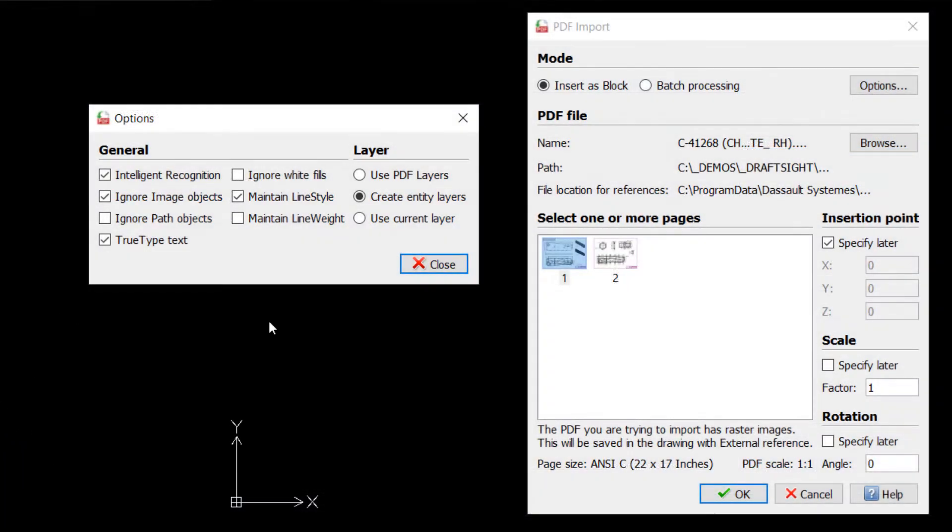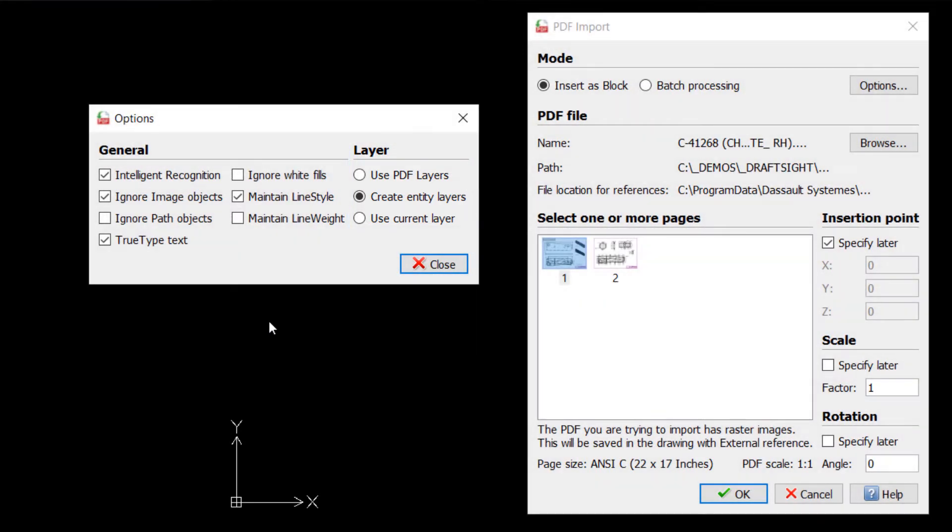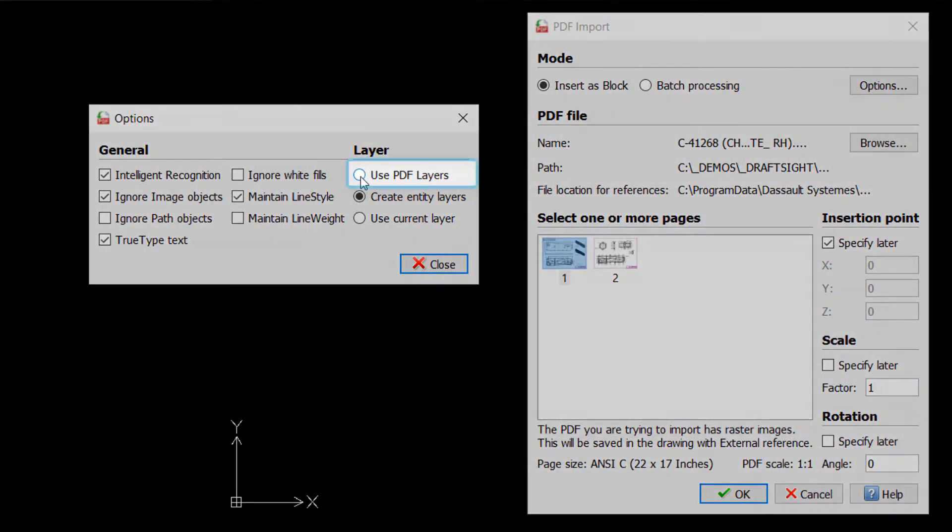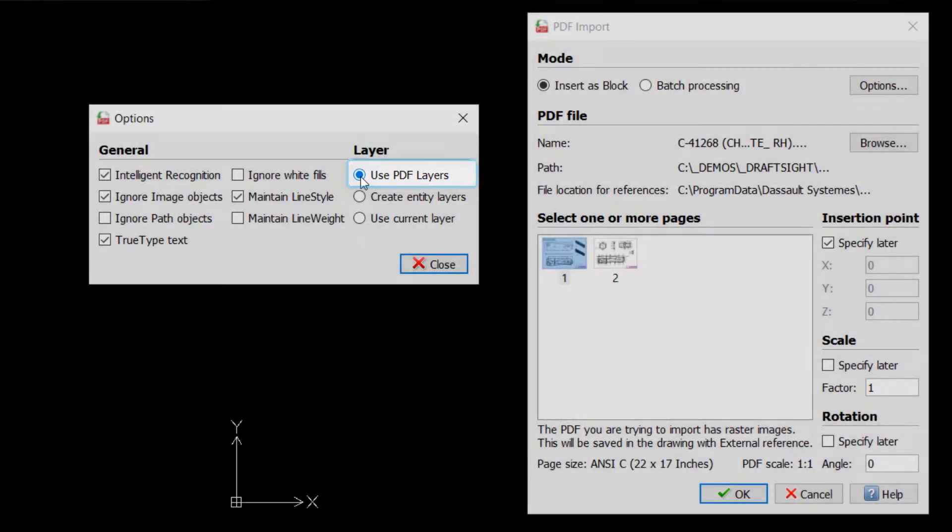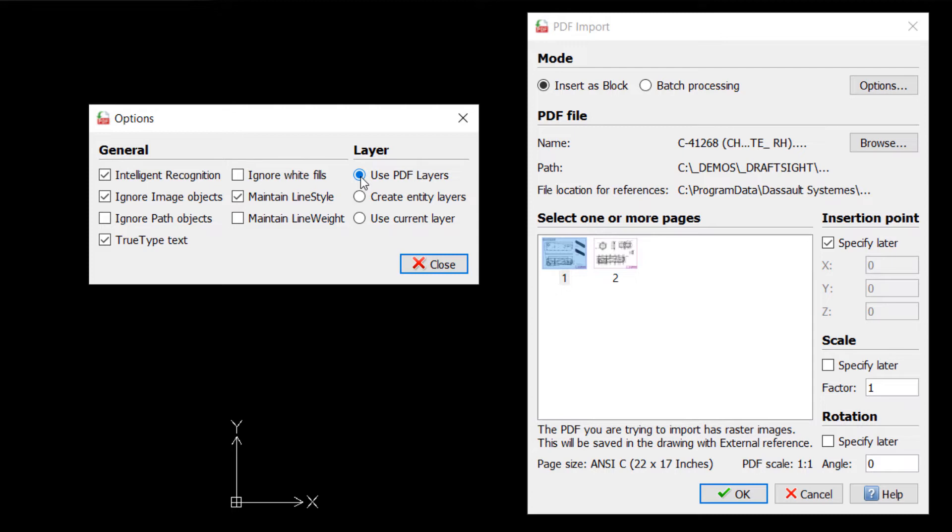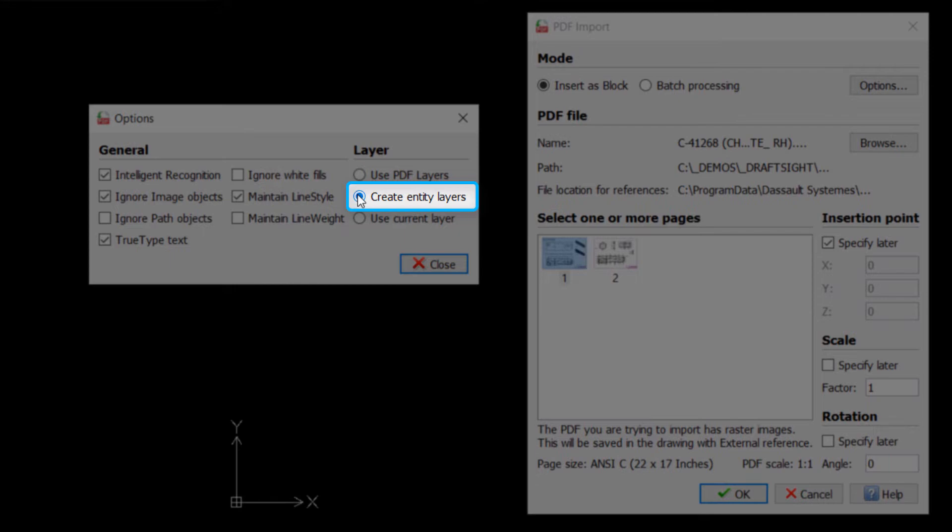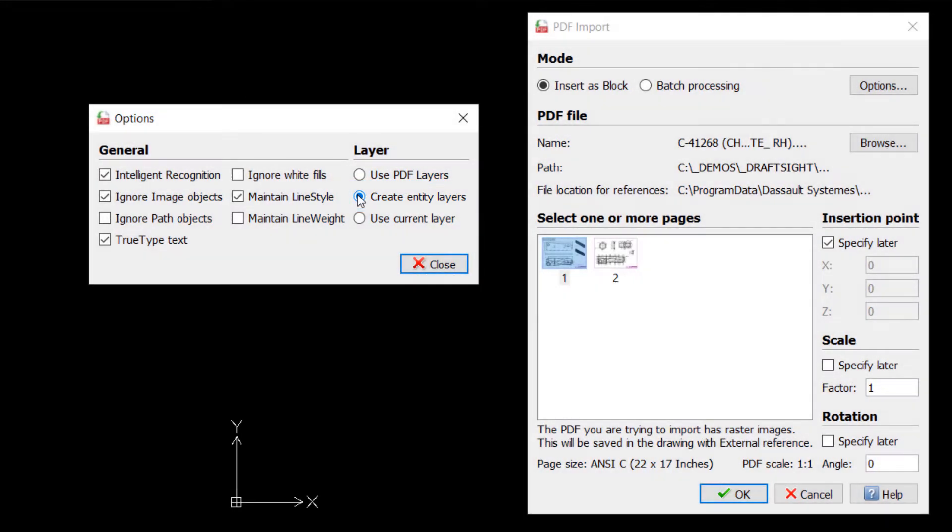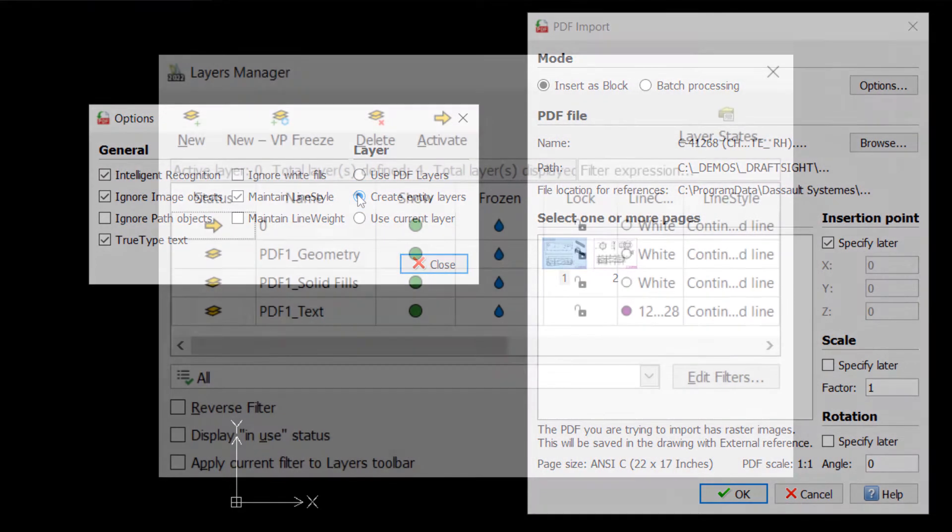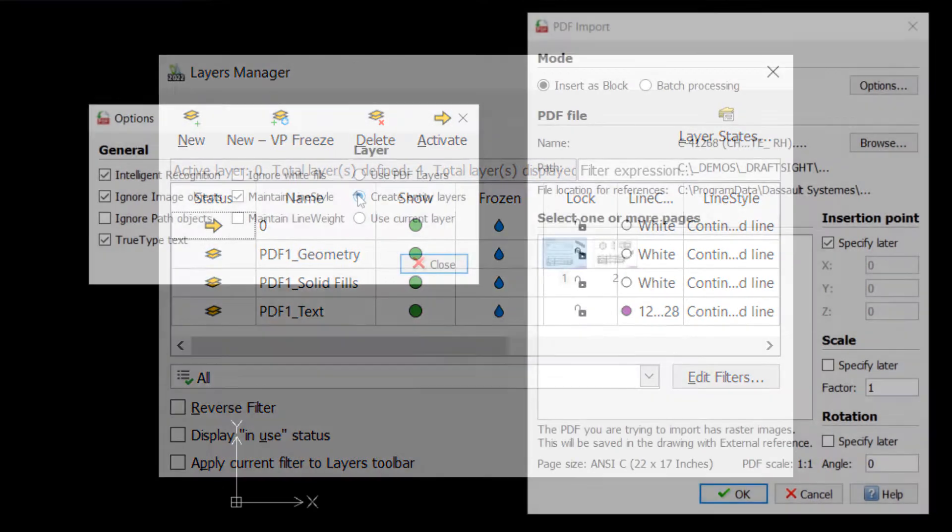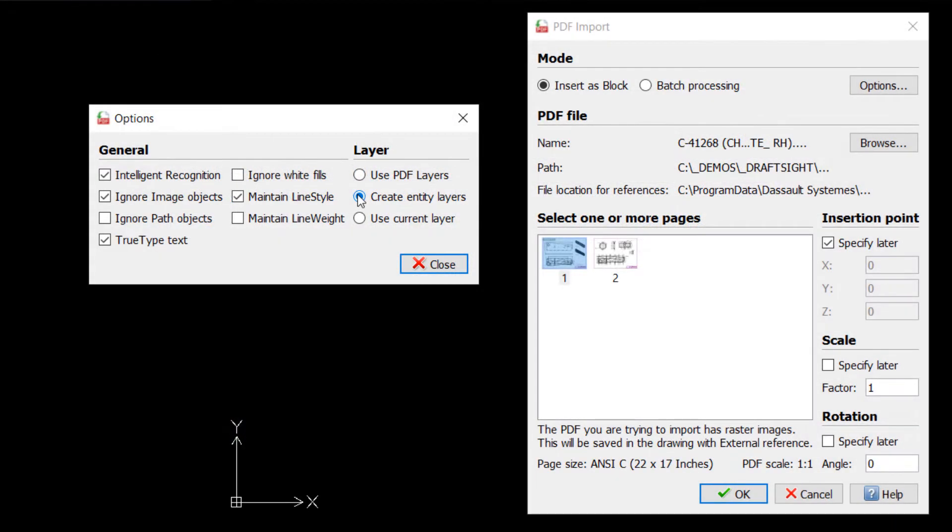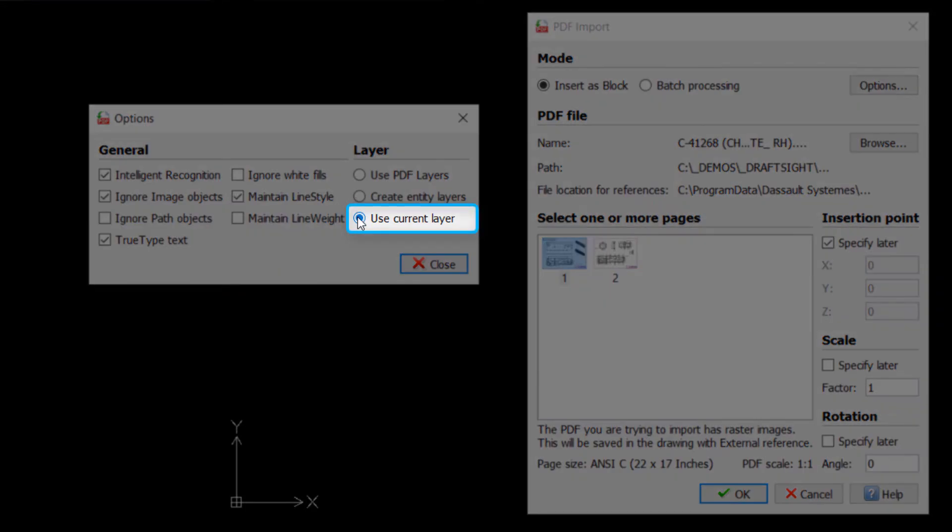Finally, we also need to consider how layers will be interpreted and created for the resulting DWG. The Use PDF Layers option will create layers in the resulting DWG that match the layers of the PDF, if any exist. If the PDF does not have any layers, the Create Entity Layers option will automatically be used, in which case layers are generated based on the types of imported entities, such as a layer for text, a layer for geometry, a layer for fills, etc. The last option, Use Current Layer, will simply import everything to the current active layer.